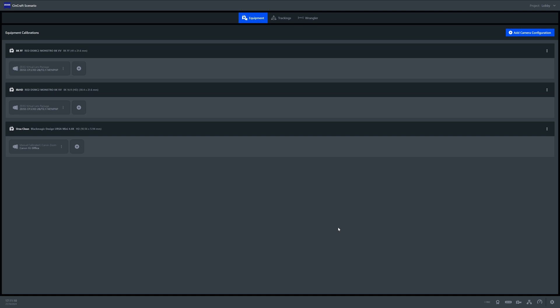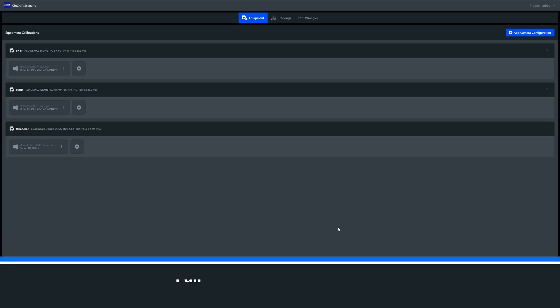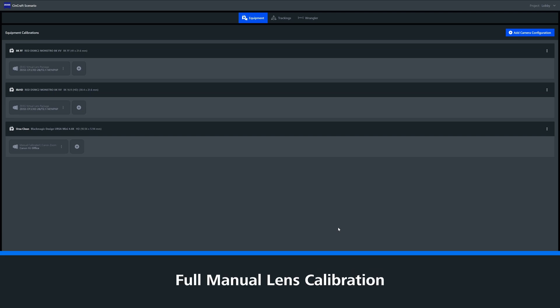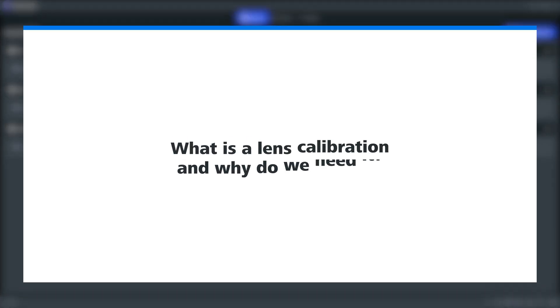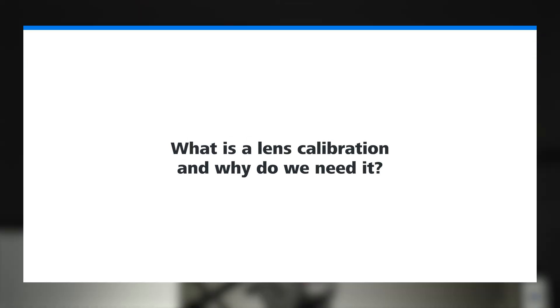Today we're going to run through an important feature in Syncraft Scenario called Full Manual Lens Calibration. So before we jump right in, what is a lens calibration and why do we need it?